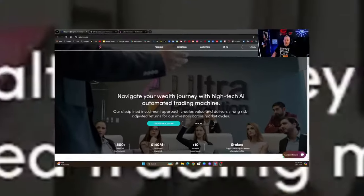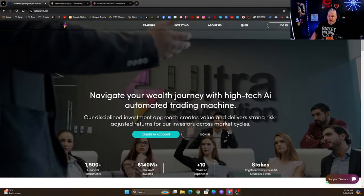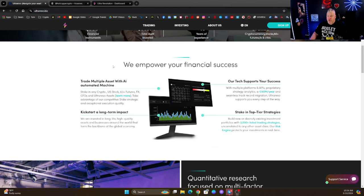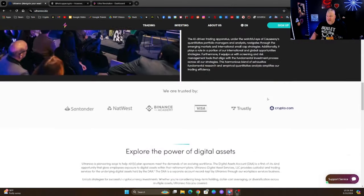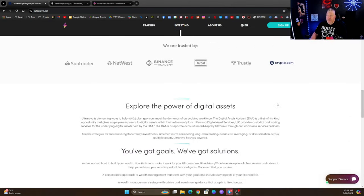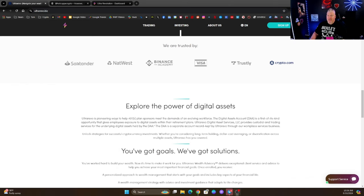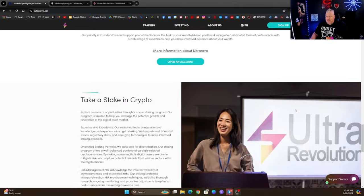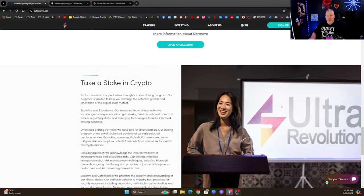Let's check it out right now. This in fact is a really good one. This is the website ultra revo.biz, it is a trading platform with an AI automated machine. It is trusted by Santander, NatWest, Binance Academy, Visa, Trustly, and Crypto.com.